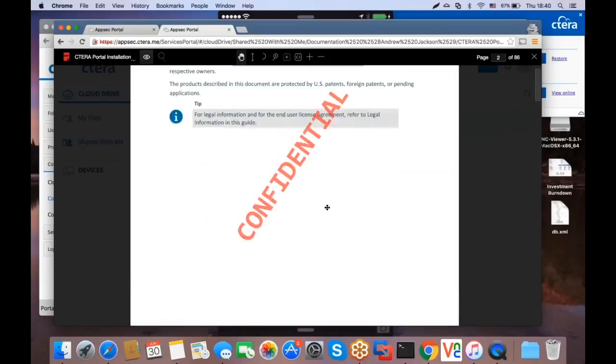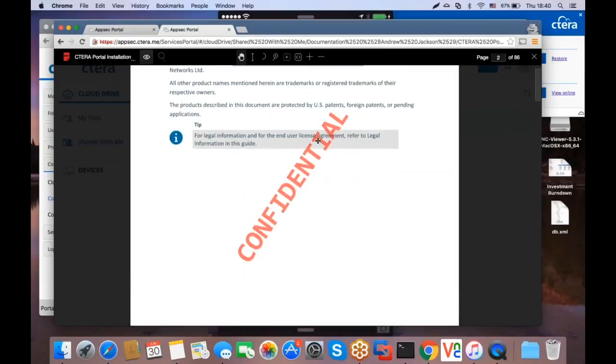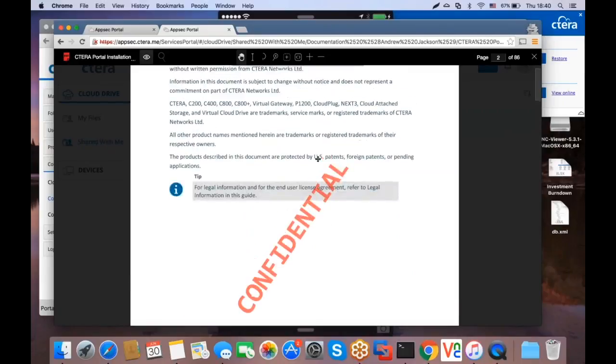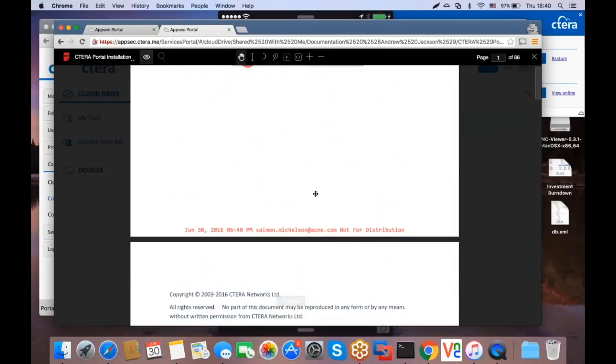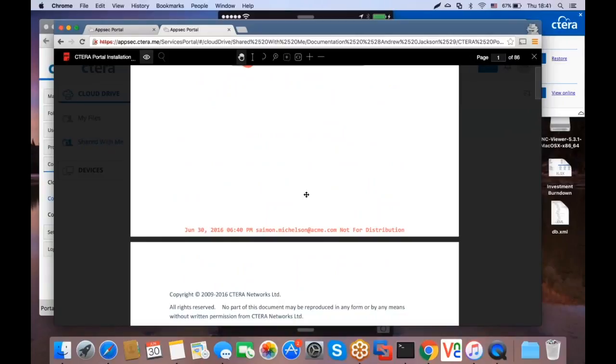Of course, this feature is supportive for both what we call collaboration and public links. And in case of public links, for instance, we would specify also the IP address, the client IP address who accessed the files and folders.